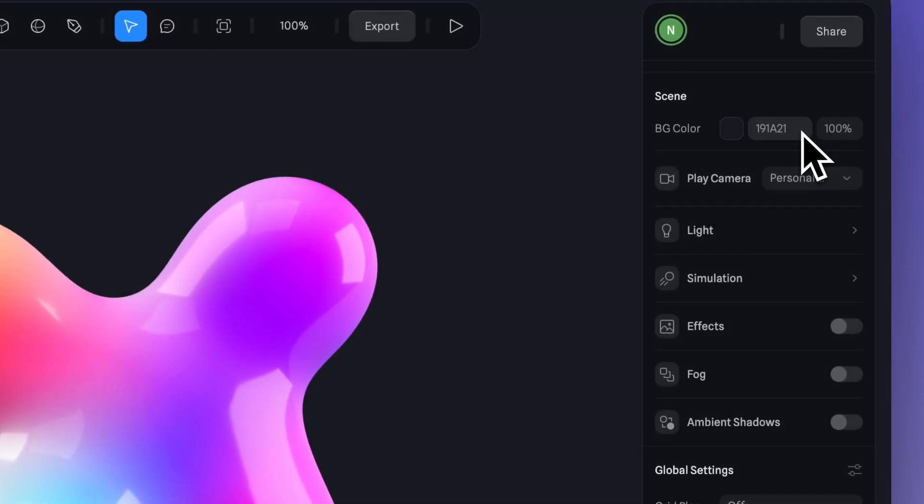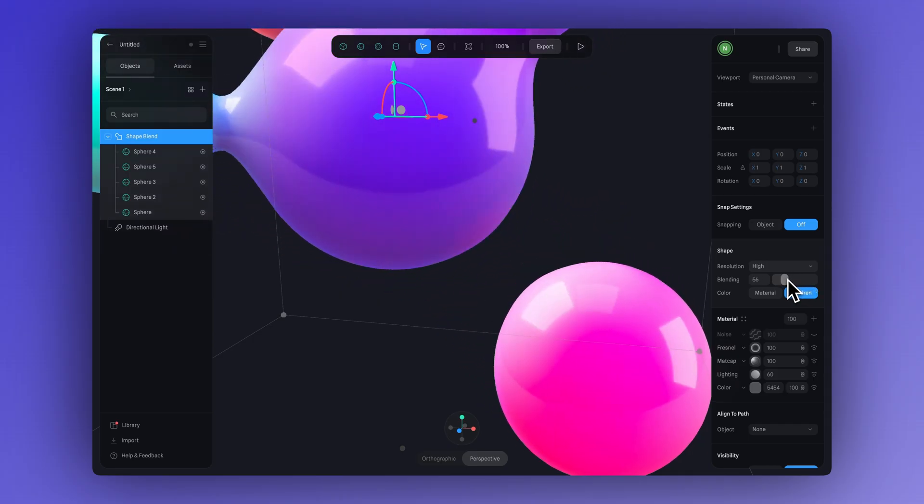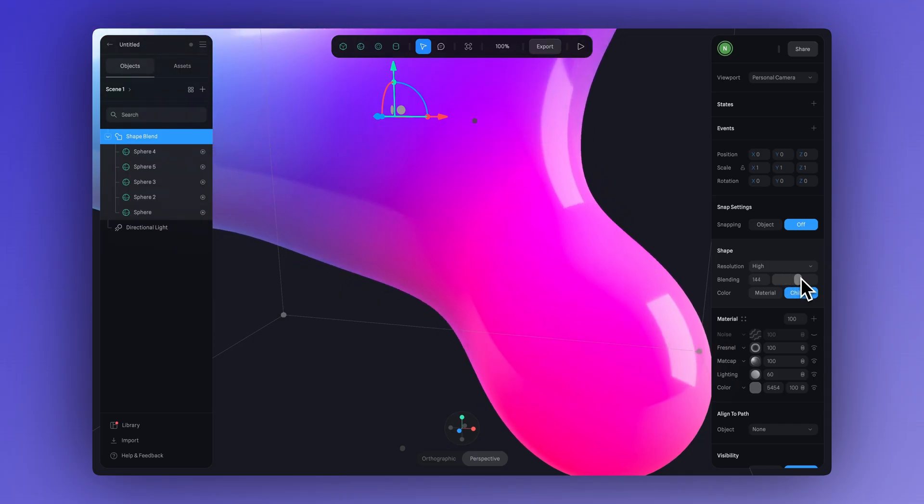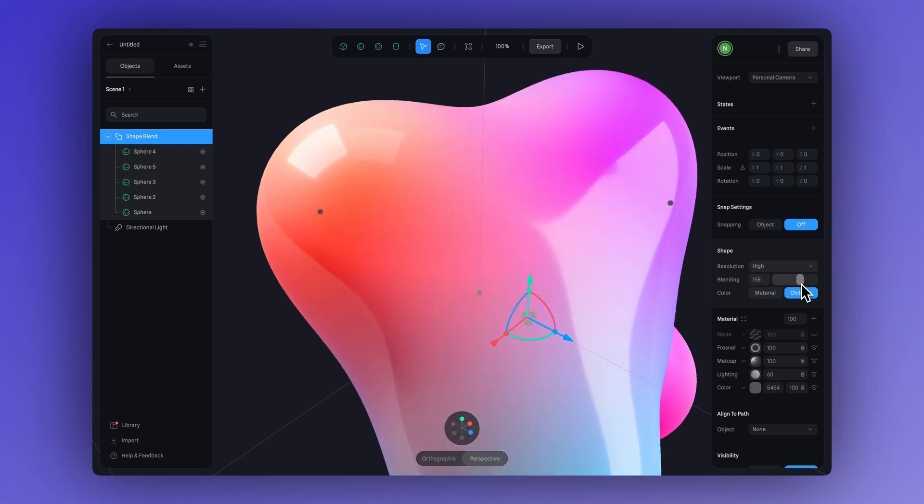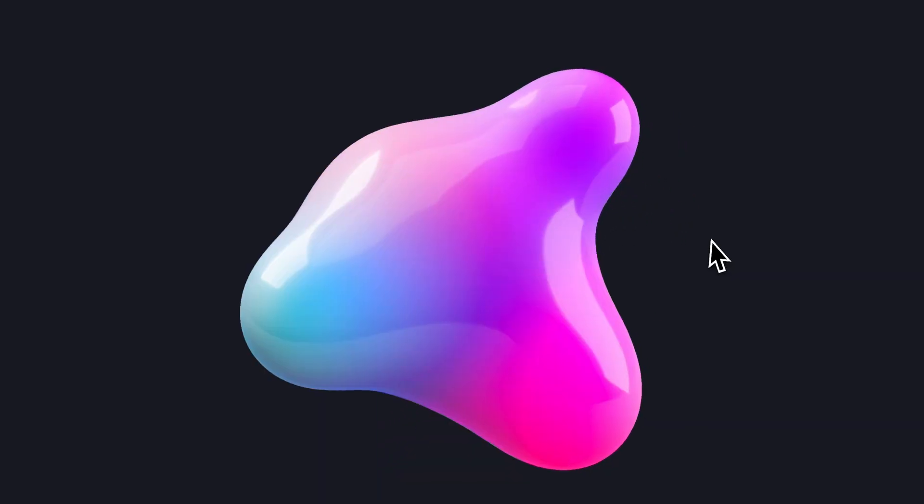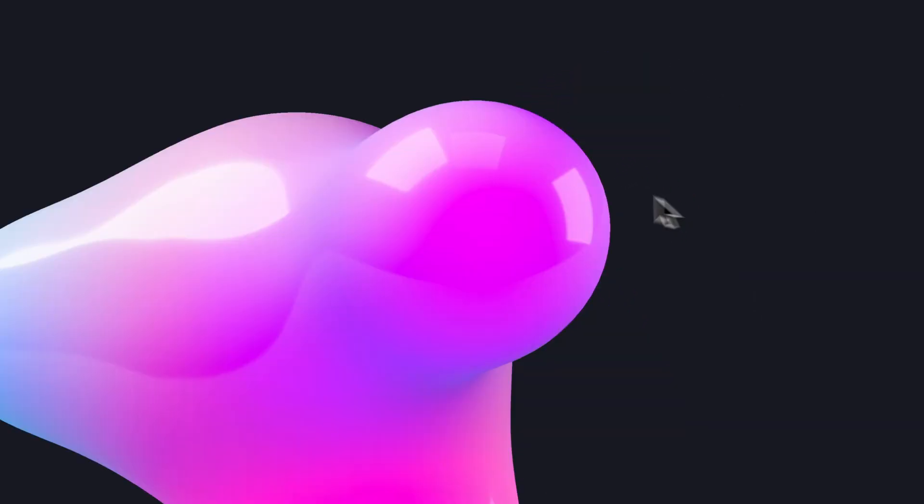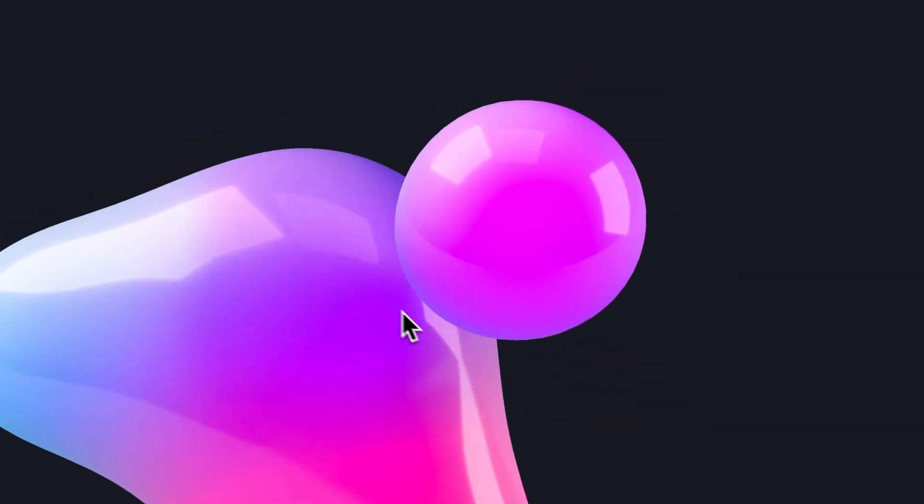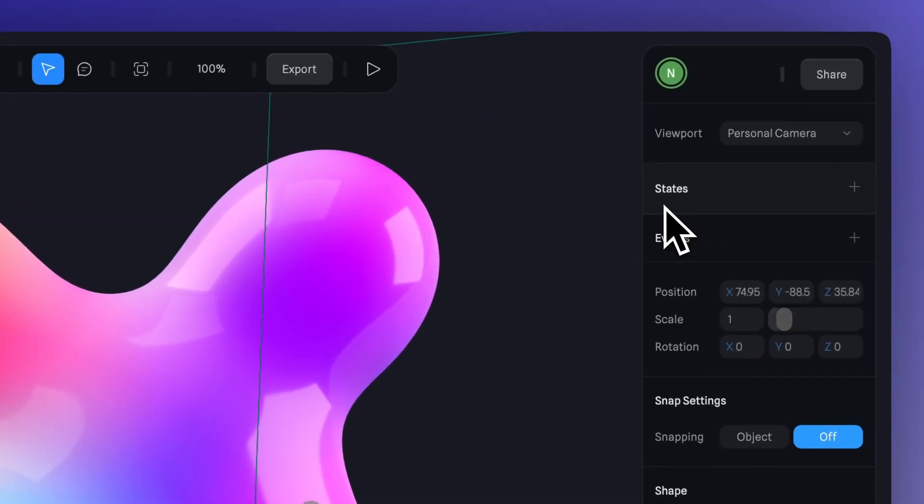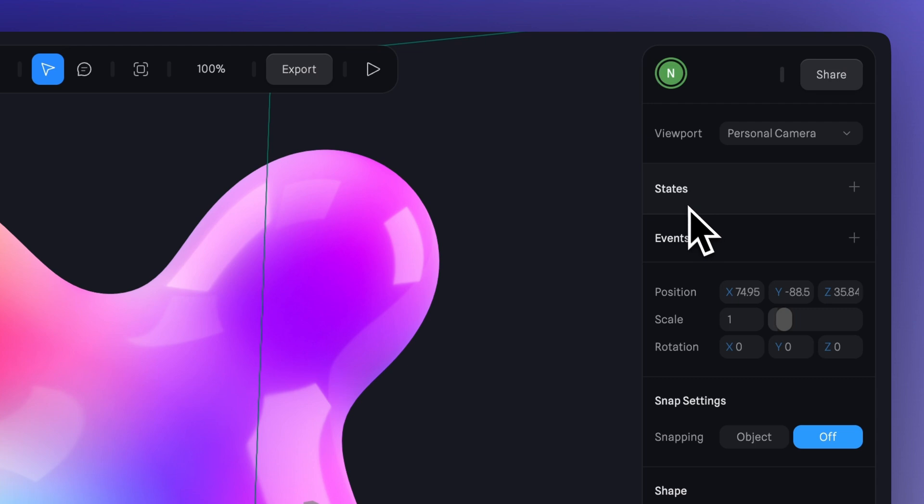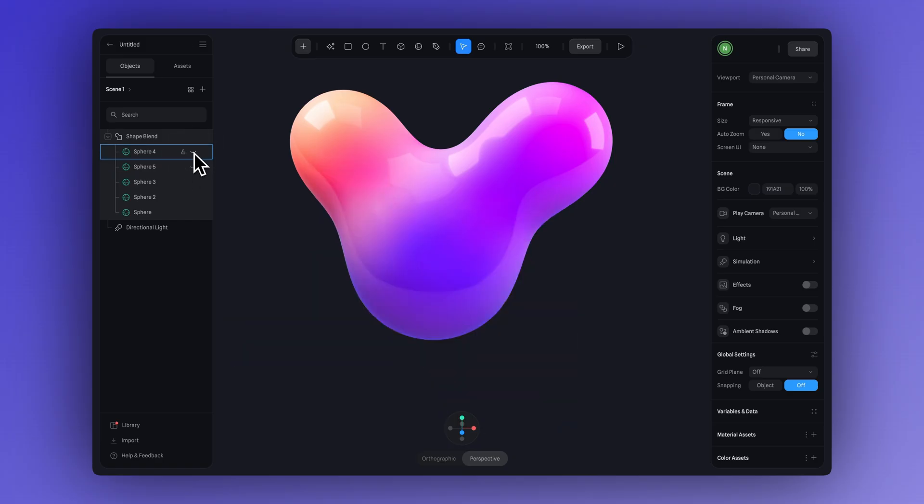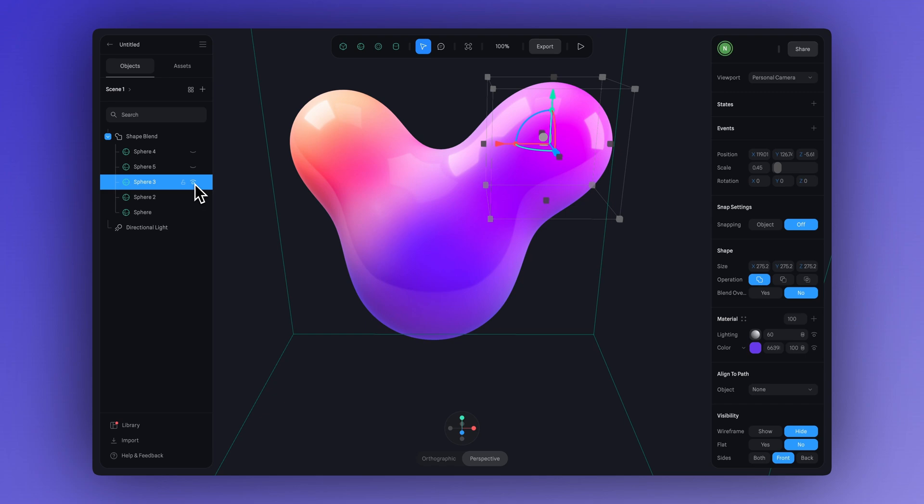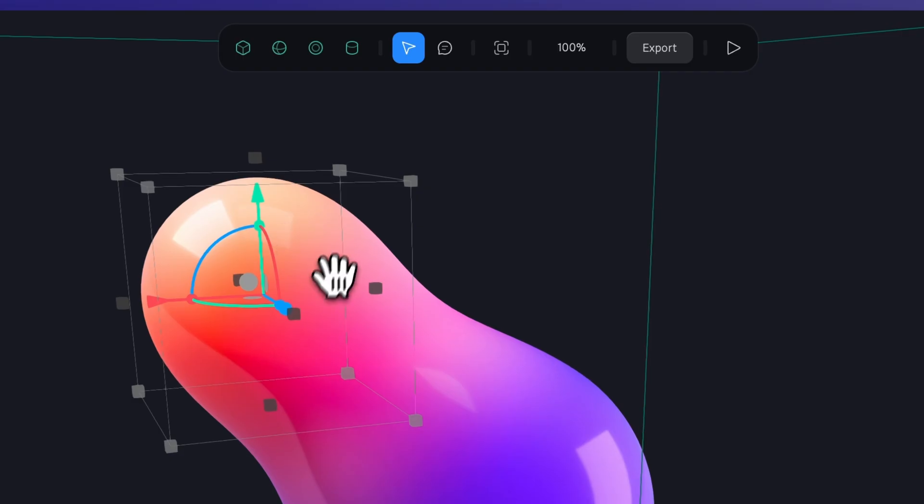You can try out different ideas, you can also adjust the blending level depending on the shape and style you want for your blob. Now let's add a bit of movement using state-based animation. We just need to create some states and then we can set a different position, color, and size in each one so the shape will smoothly transition between them. Let's turn off a few spheres so we can start by animating just one and see how it works.